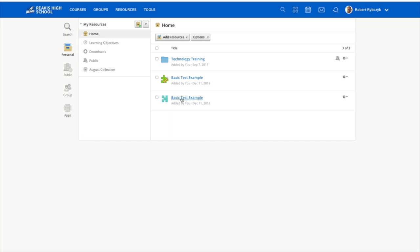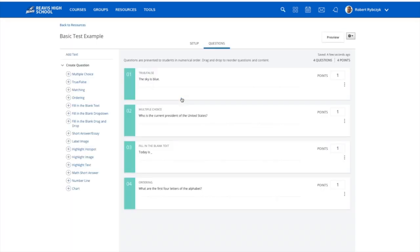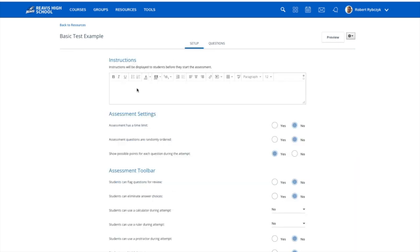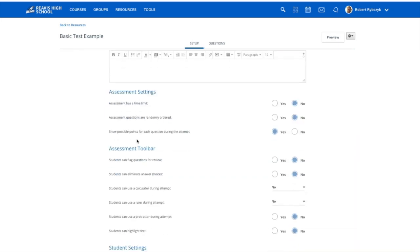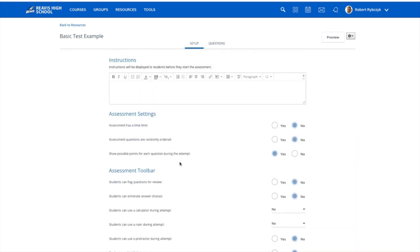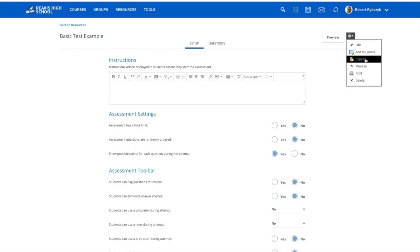And I can go in here and I can edit the questions. You can see I get my full list of questions on the left hand side. I can go through the setup and choose all of my settings that I'd like to set for this test, as well as add this to a course, copy it to a folder, or move it to my resources folder, but it's already there so I don't have to move it.